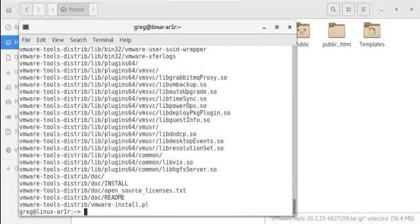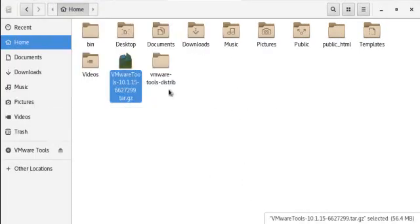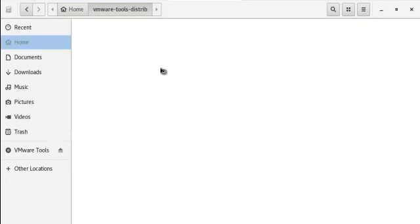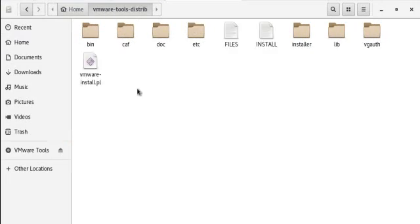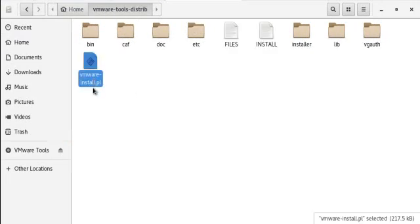All right, so now the file is unzipped here. I'm going to go in and this is the file that I need to install.